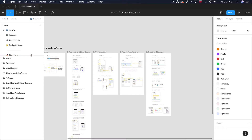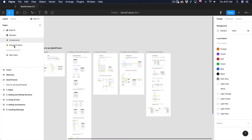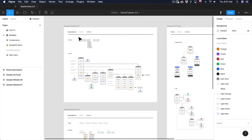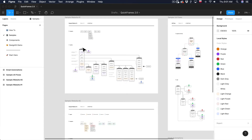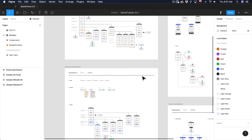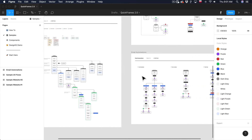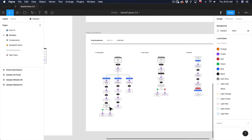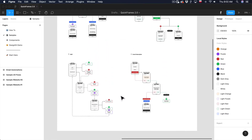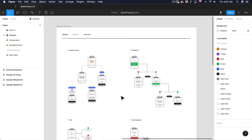Here on the left sidebar you have other pages included in this file, so let's go to Samples. In Samples you can find some sample flows and website plans I created for you, so you can use them as a template, copy some elements, use them for inspiration, or see how Quick Frames can be used for email automations and more advanced flows where you can plan and design user experience.